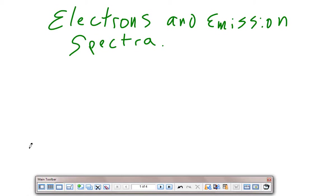All right, electrons and emission spectra. This is a short verbal lecture snack for you coming on electrons and emission spectra and kind of what you've been seeing.